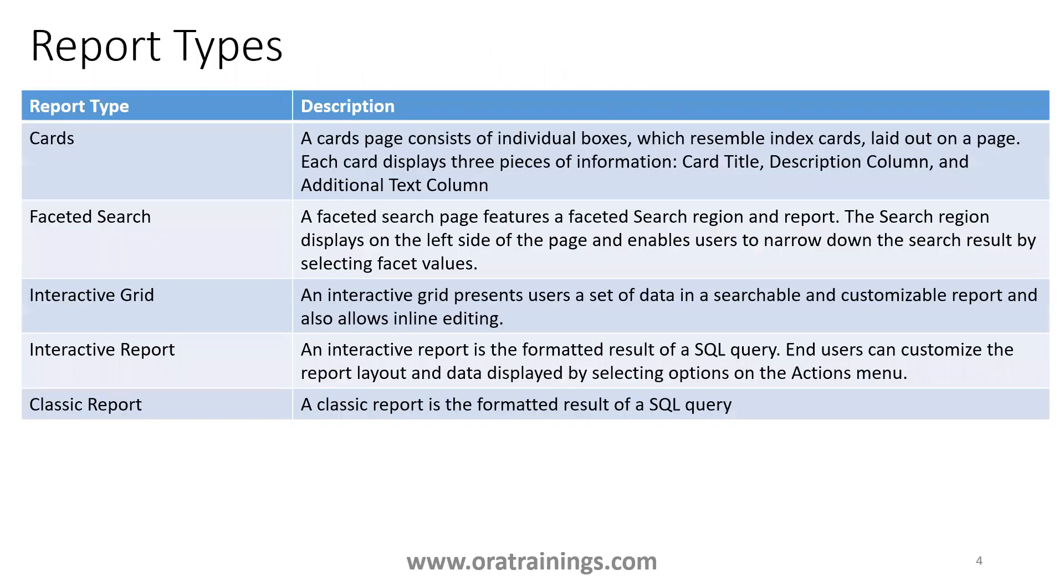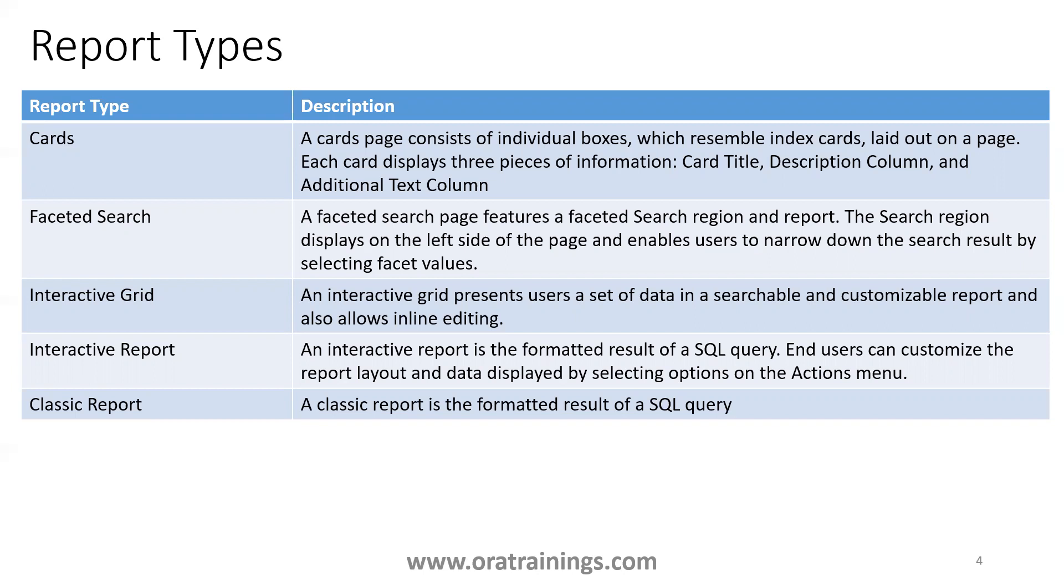Let's get the next slide. There are different types of reports which are available, and based on the requirement, we have to choose the appropriate one. I'll start from the bottom: classic report. A classic report is just a simple tabular fashion kind of report where you don't have any interaction. You just have a list of rows and columns. As the end user, you don't have any action button or edit or delete. That's a classic report.